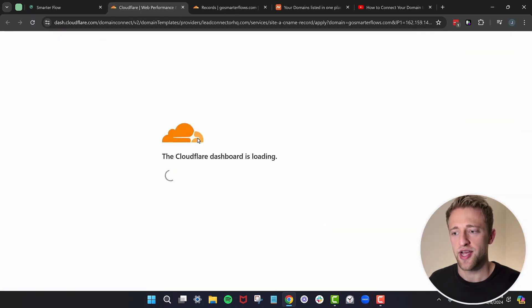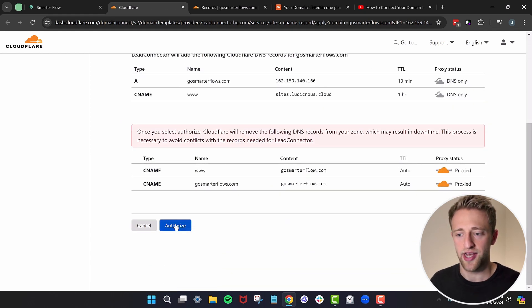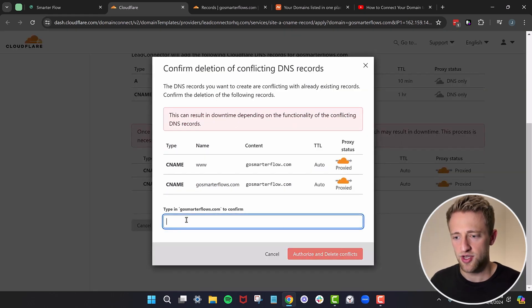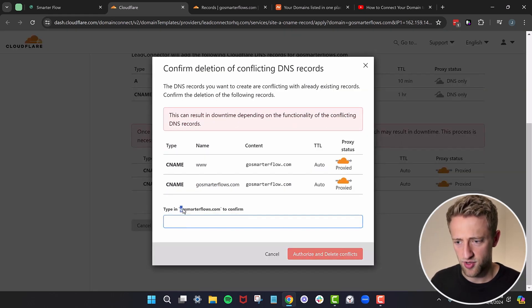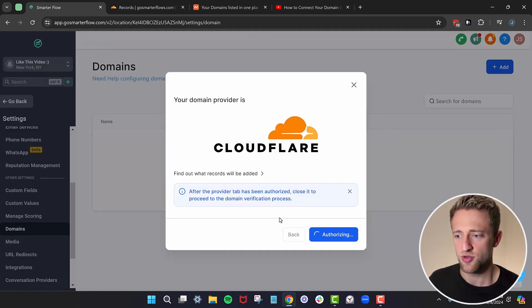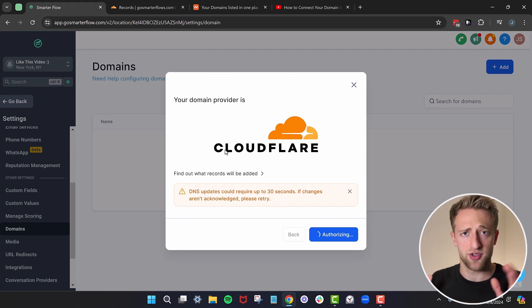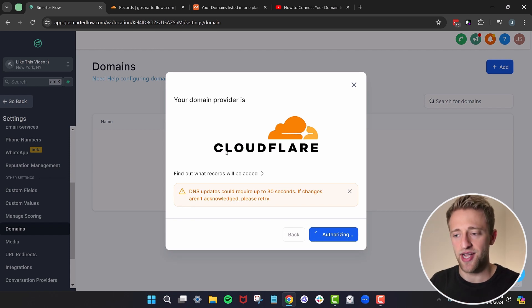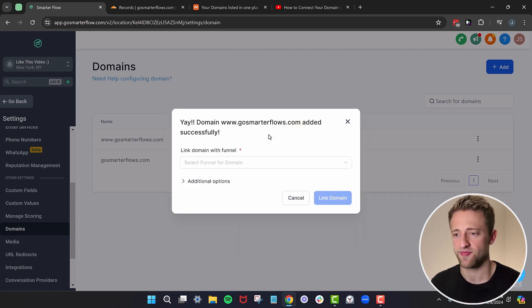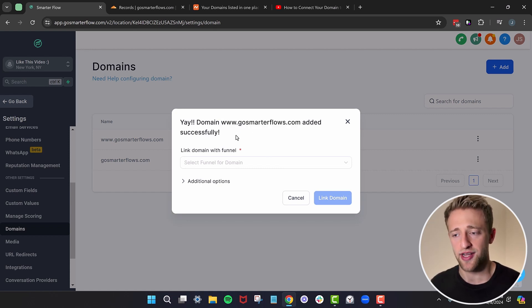It brings us to an authorization page where it says LeadConnector wants to add these records to your domain — do you want to authorize this? I'll authorize it and type in the confirmation. Now Cloudflare is doing its magic on the back end with HighLevel and I don't even have to create any DNS records manually. There we go — my domain www.gosmarterflows.com was added successfully.